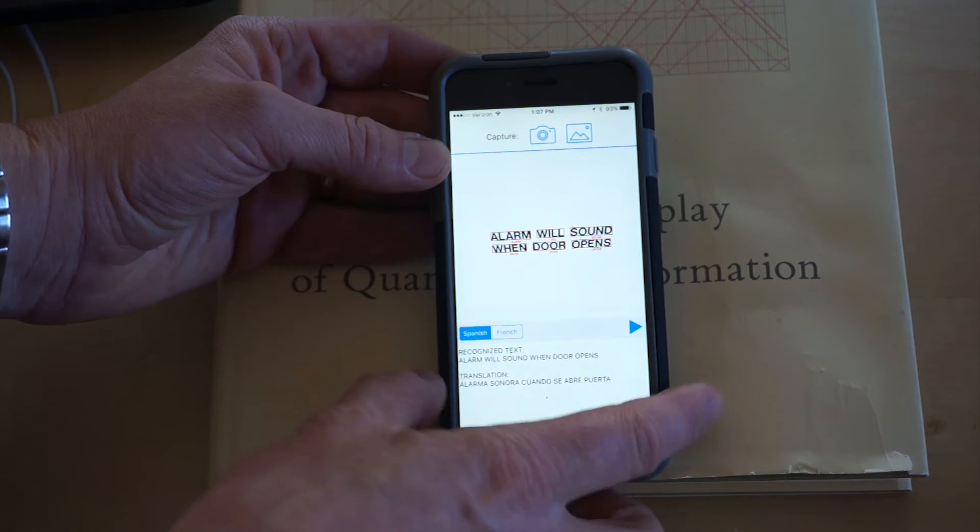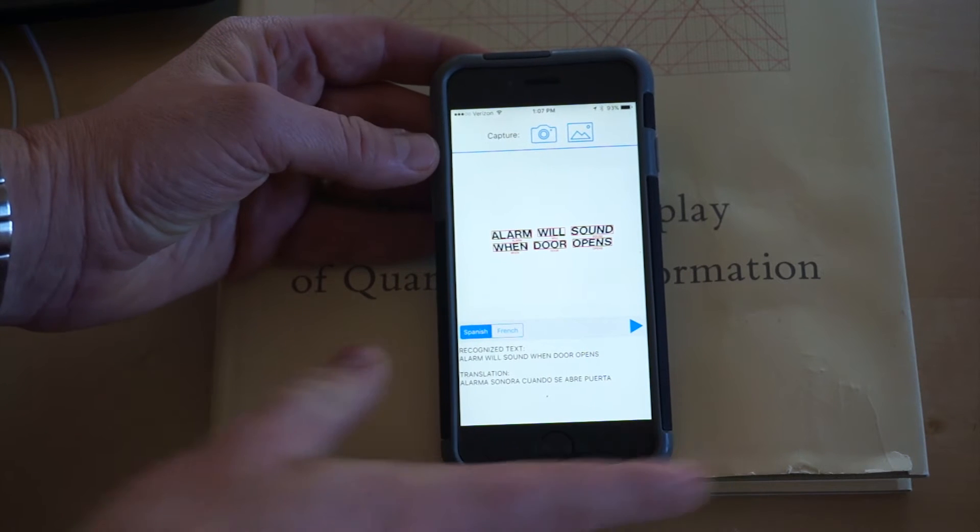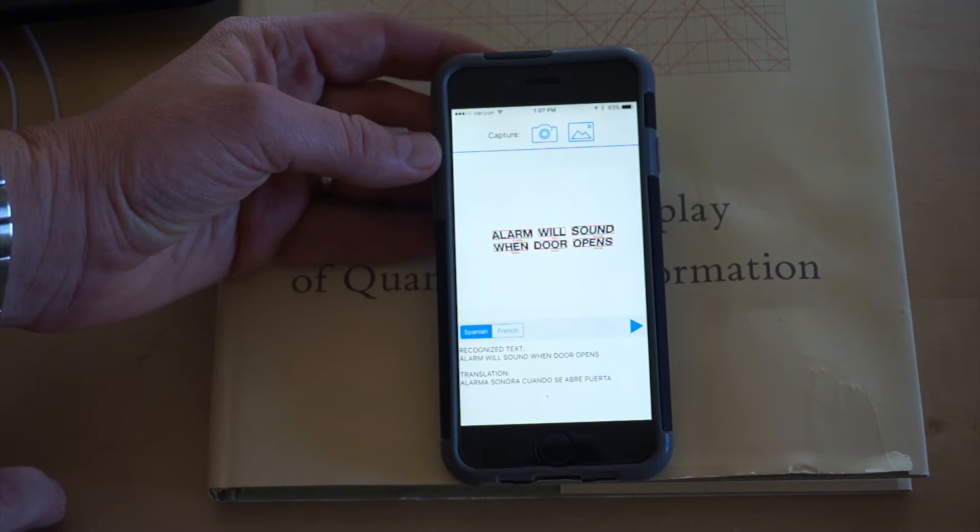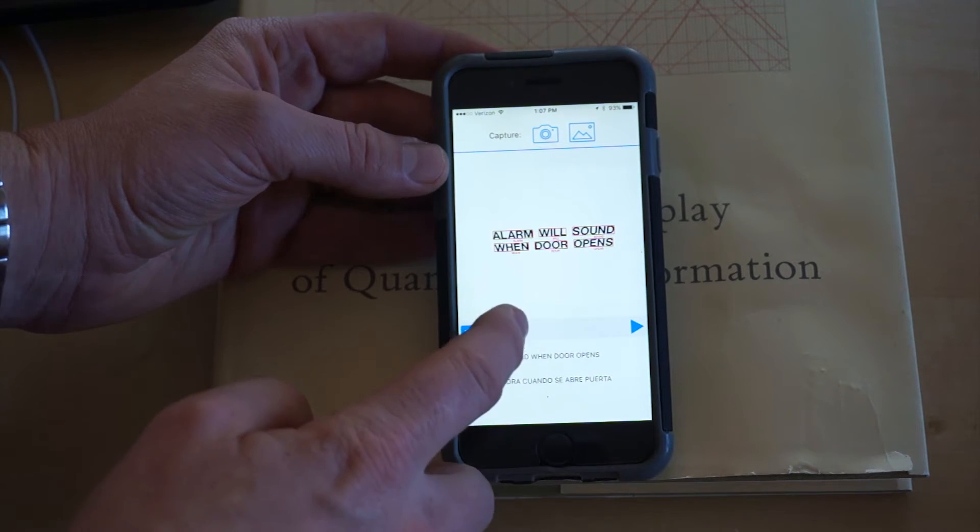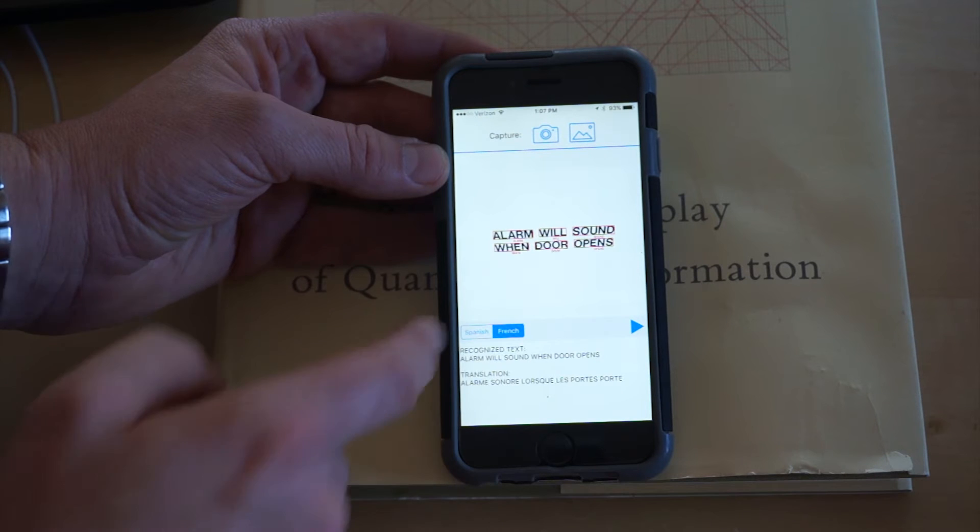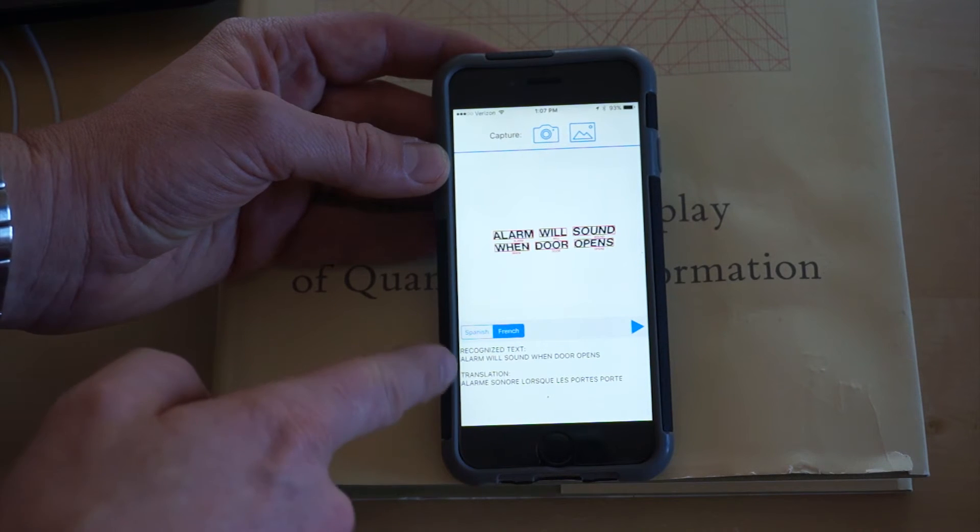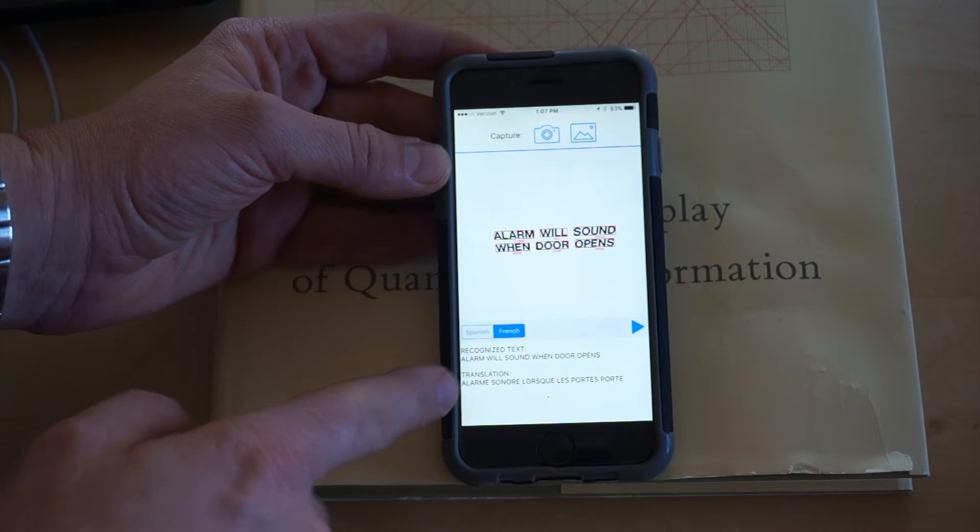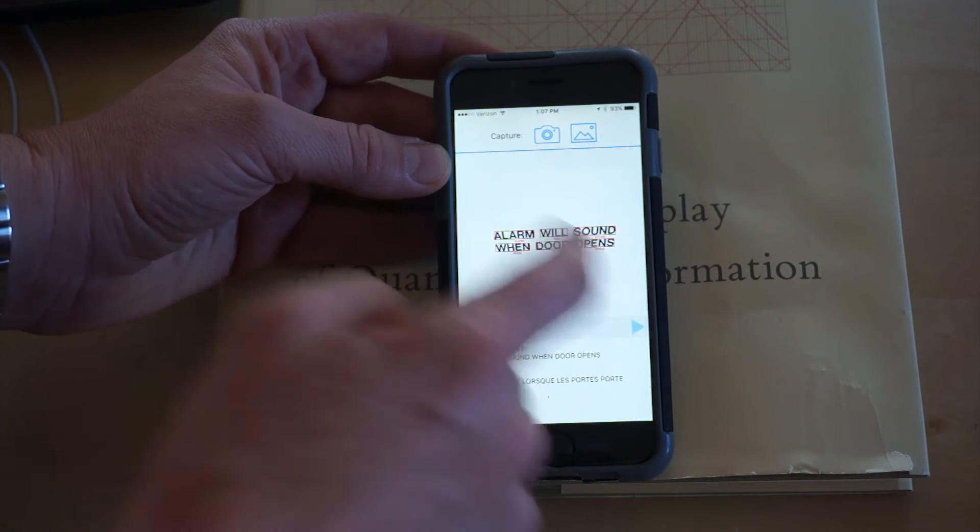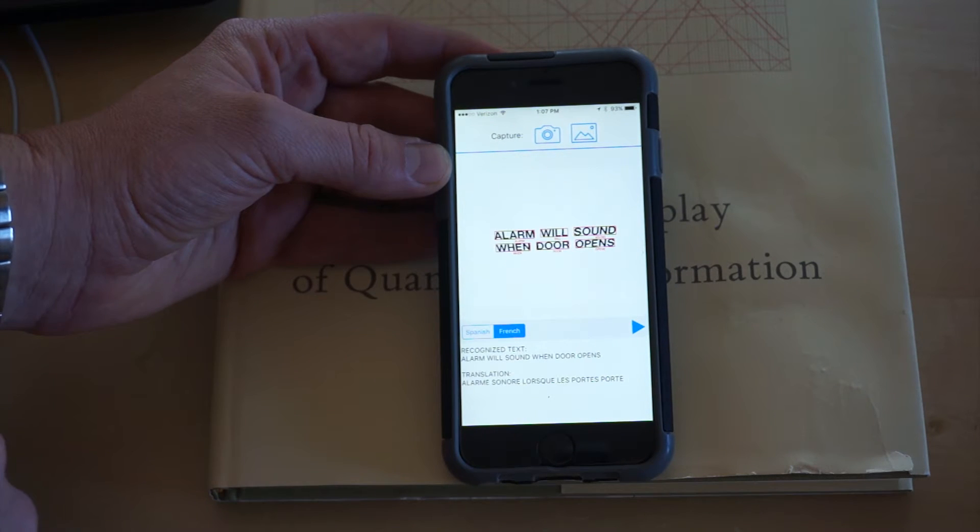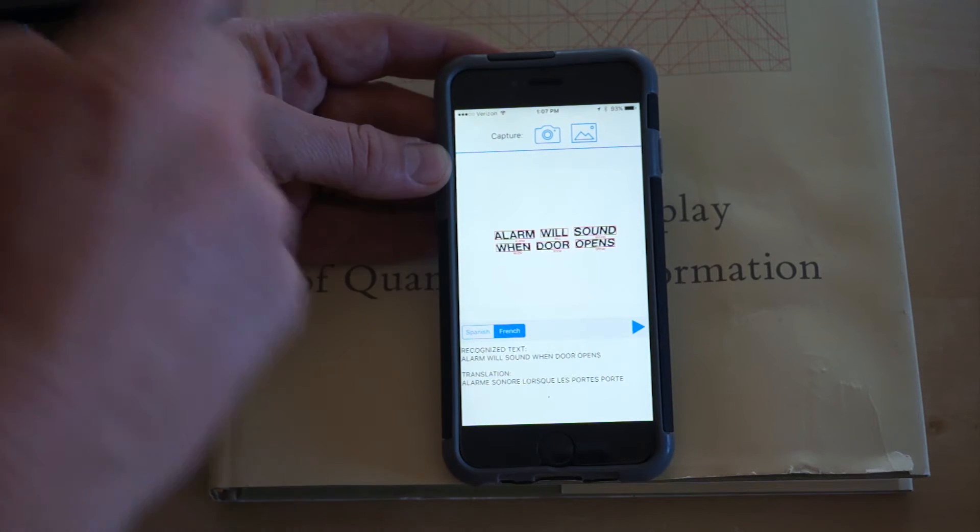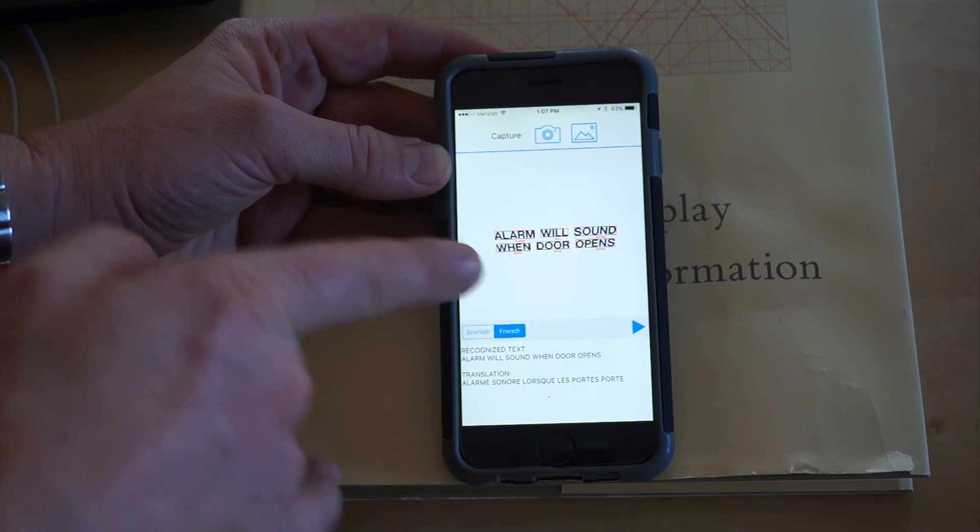We can have it speak back the translation. I can just tap the French button here, and we can see we have the translation in French. It can speak the translation also, and that's using the Watson translation service and the Watson speech-to-text service.